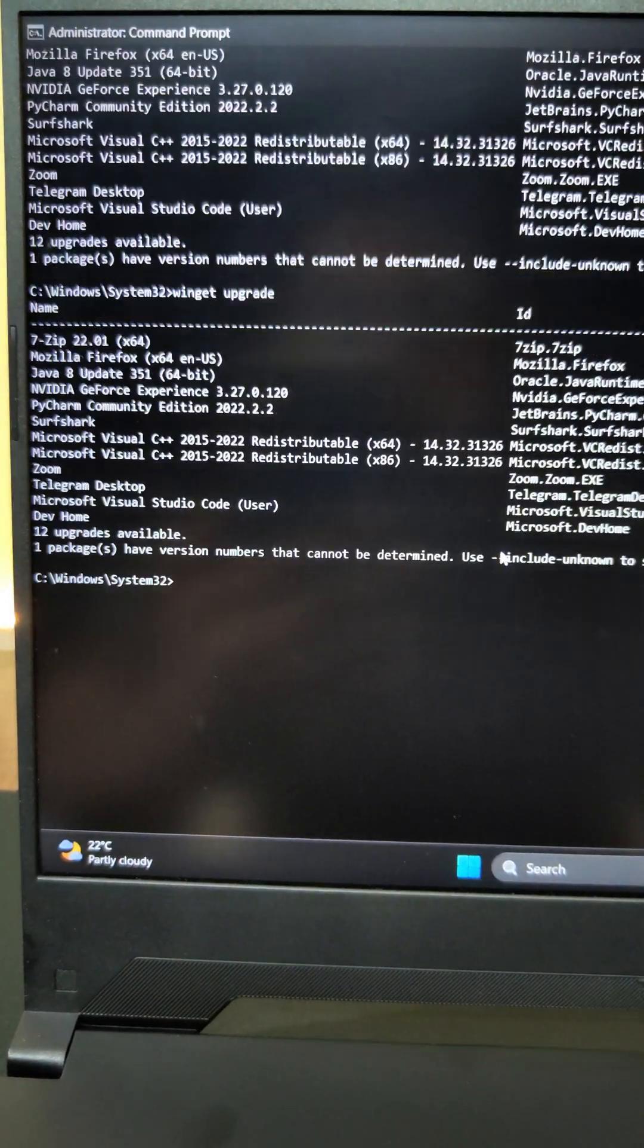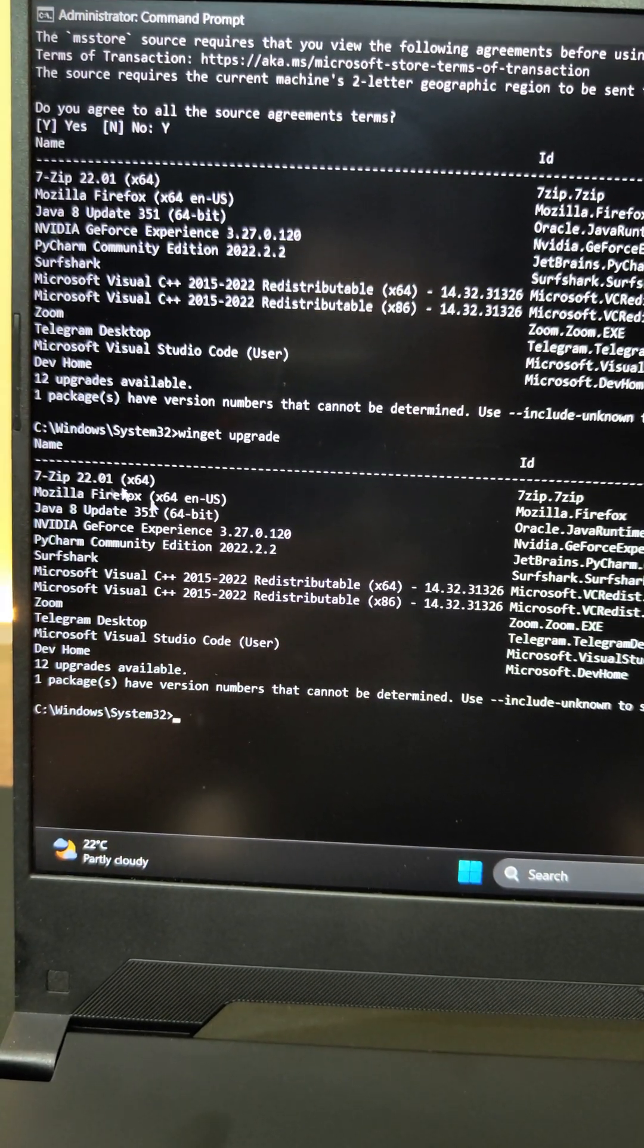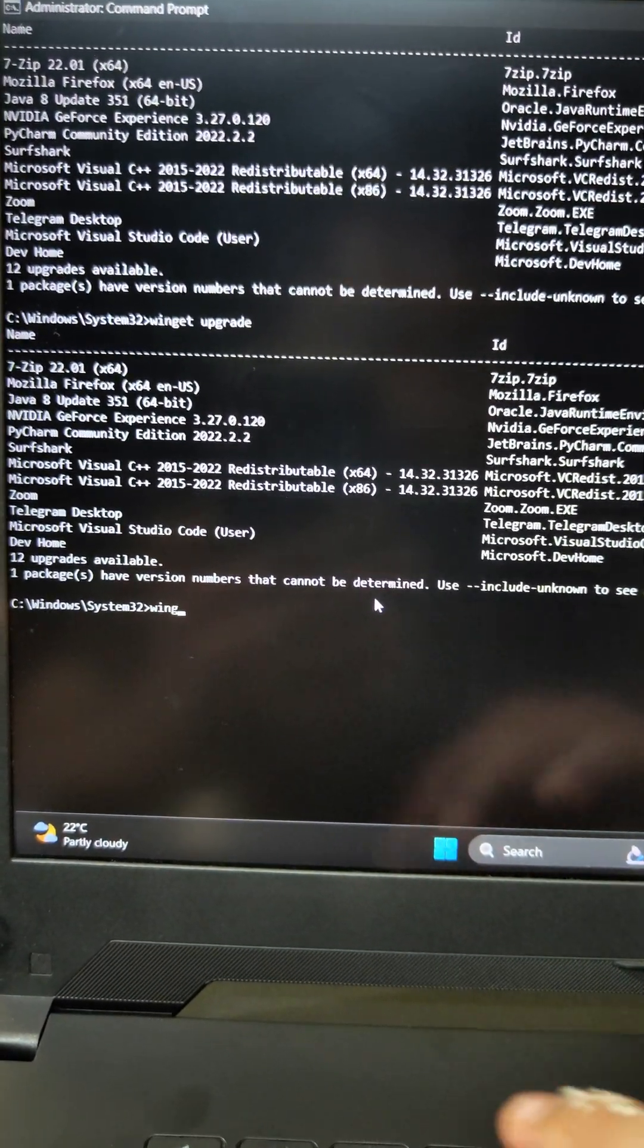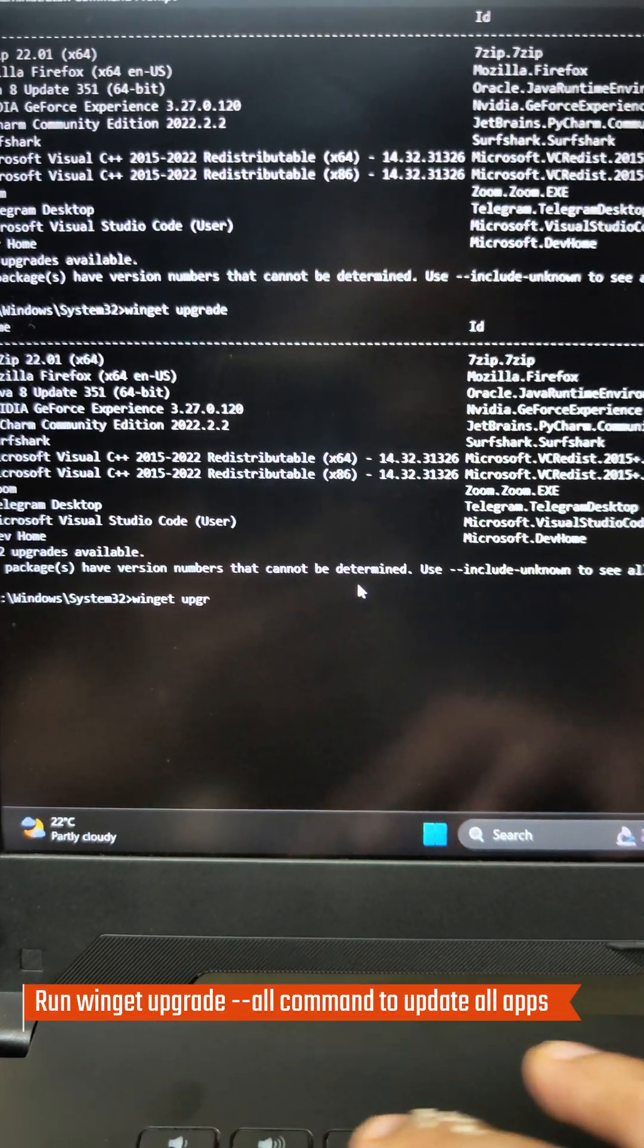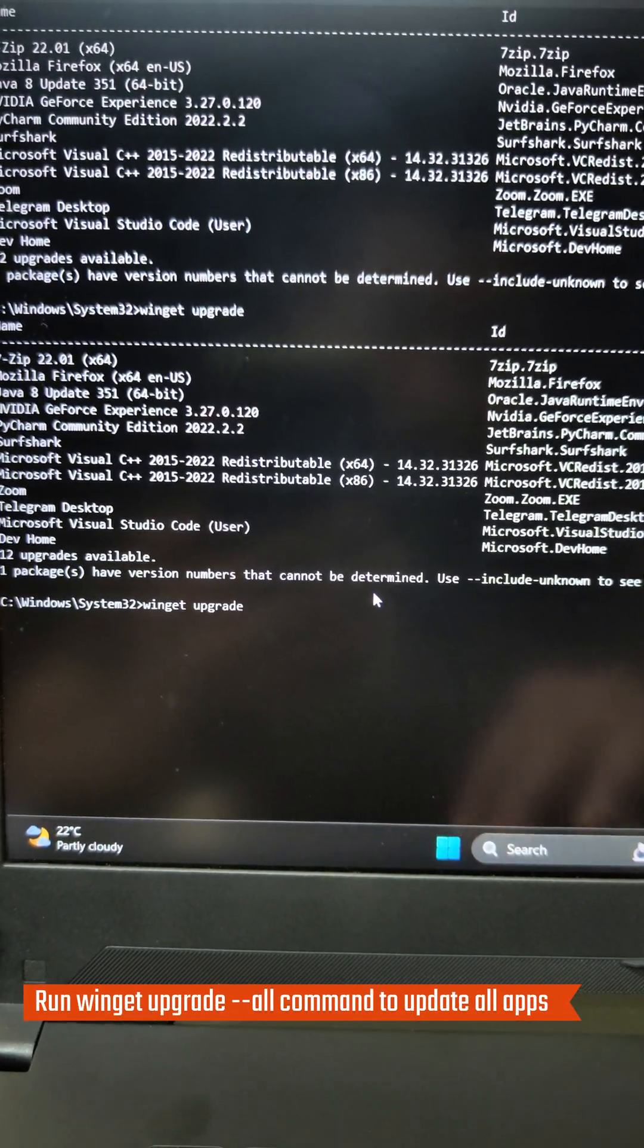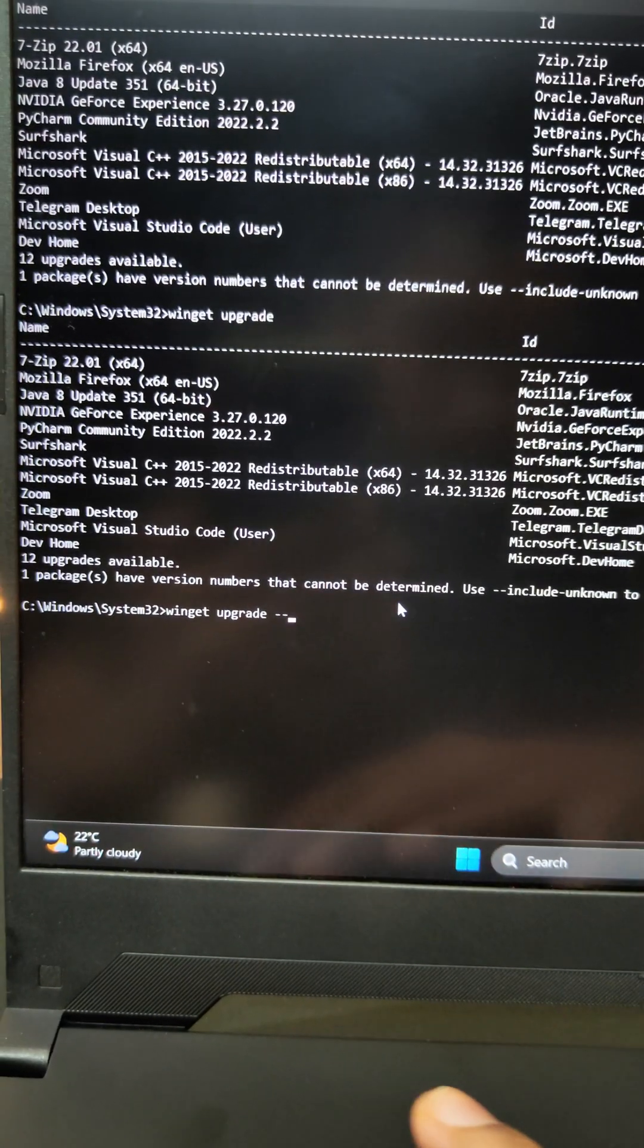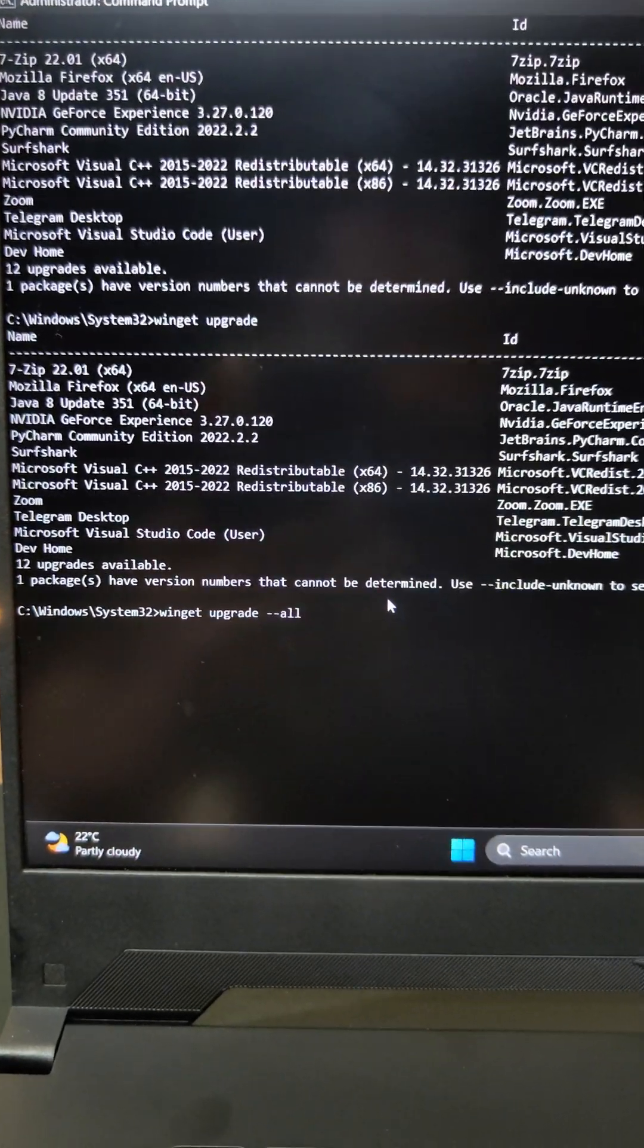Once you have run that command, it will list you the available updates that is present on the system. Then what we have to do is just type Winget upgrade dash dash or minus minus all.